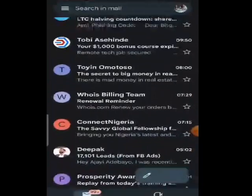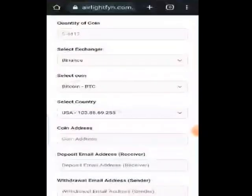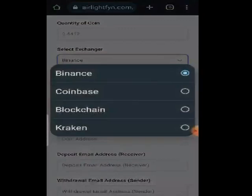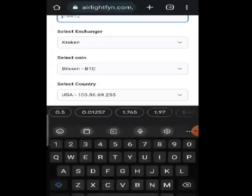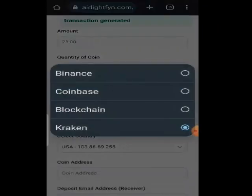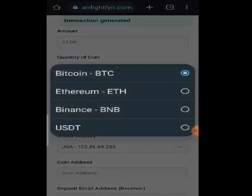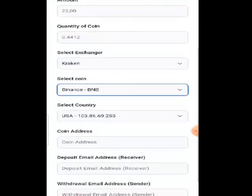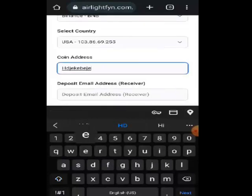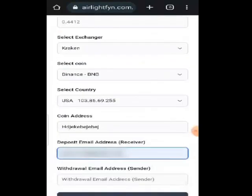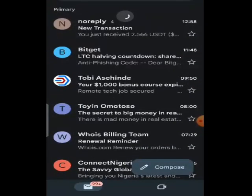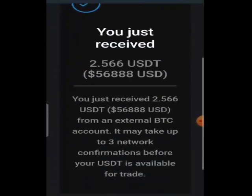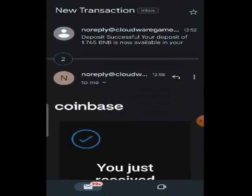This is a very powerful wallet alert system. Let's generate one more for Trust Wallet — entering the BNB coin address, deposit email — and that transaction has been generated. Let's go and see if that works — awesome, it came through.